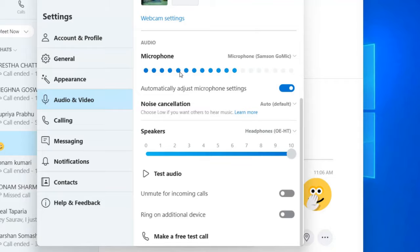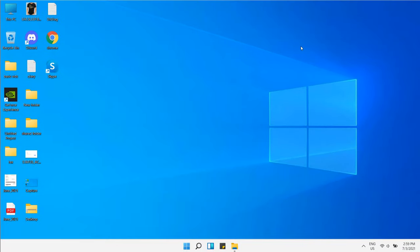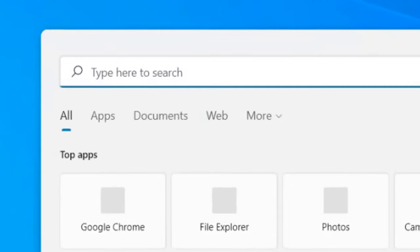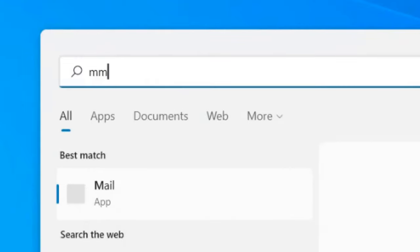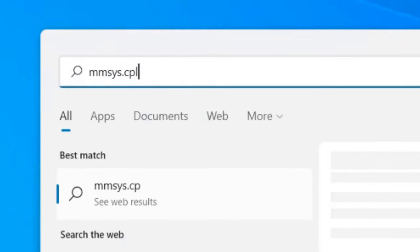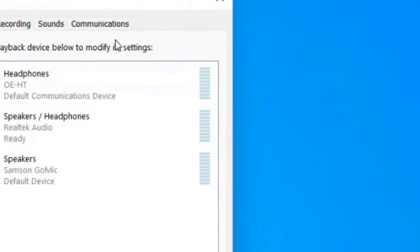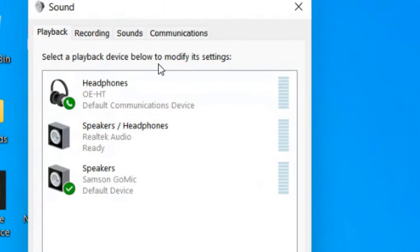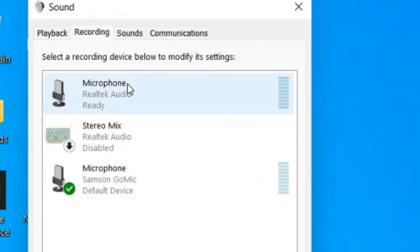If this doesn't work, search for mmSys.cpl and click on it. The sound control panel will open. Click on the Recording tab and make sure the correct microphone is selected as default.